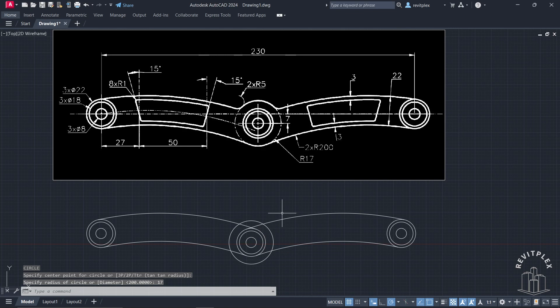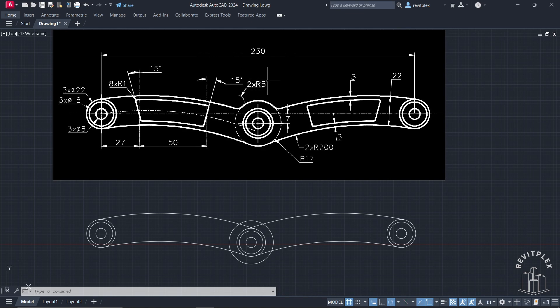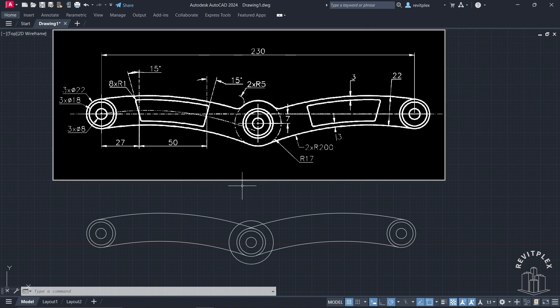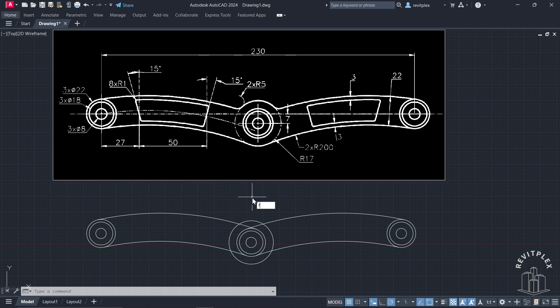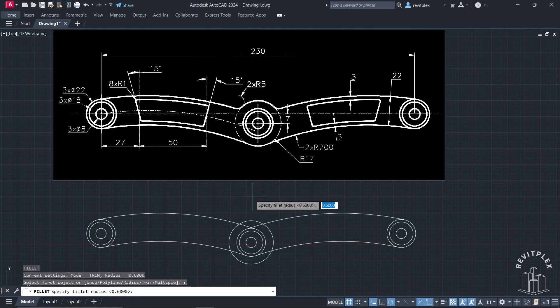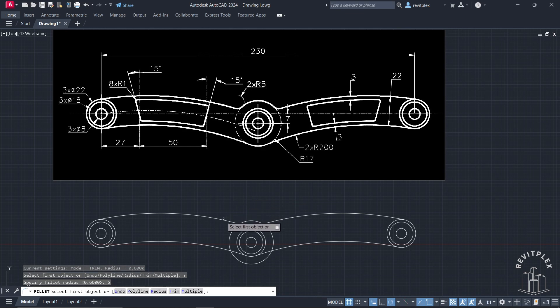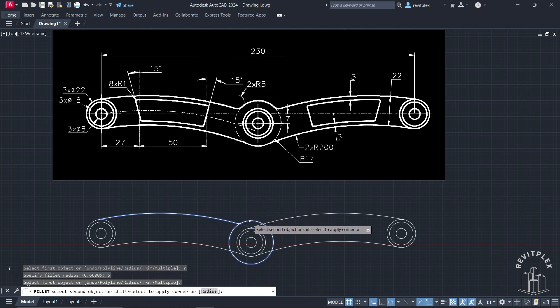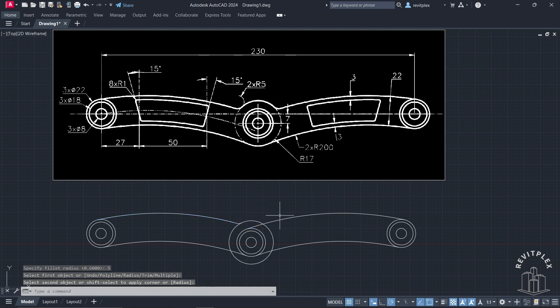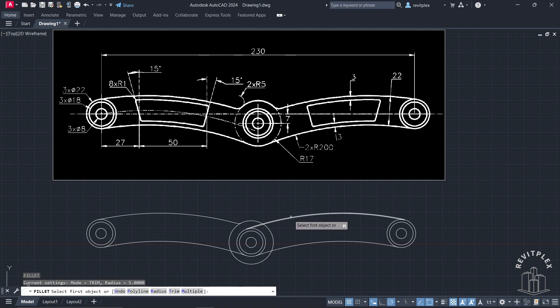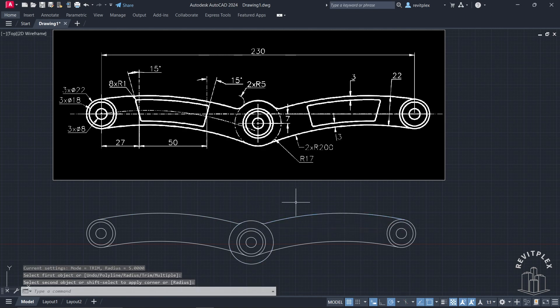Press Enter. Now we have to apply a fillet of radius 5. Type Fillet and press Enter, then R to set the radius. Enter radius 5, press Enter, then click here and here. Press Enter to repeat the command, click here and then here.